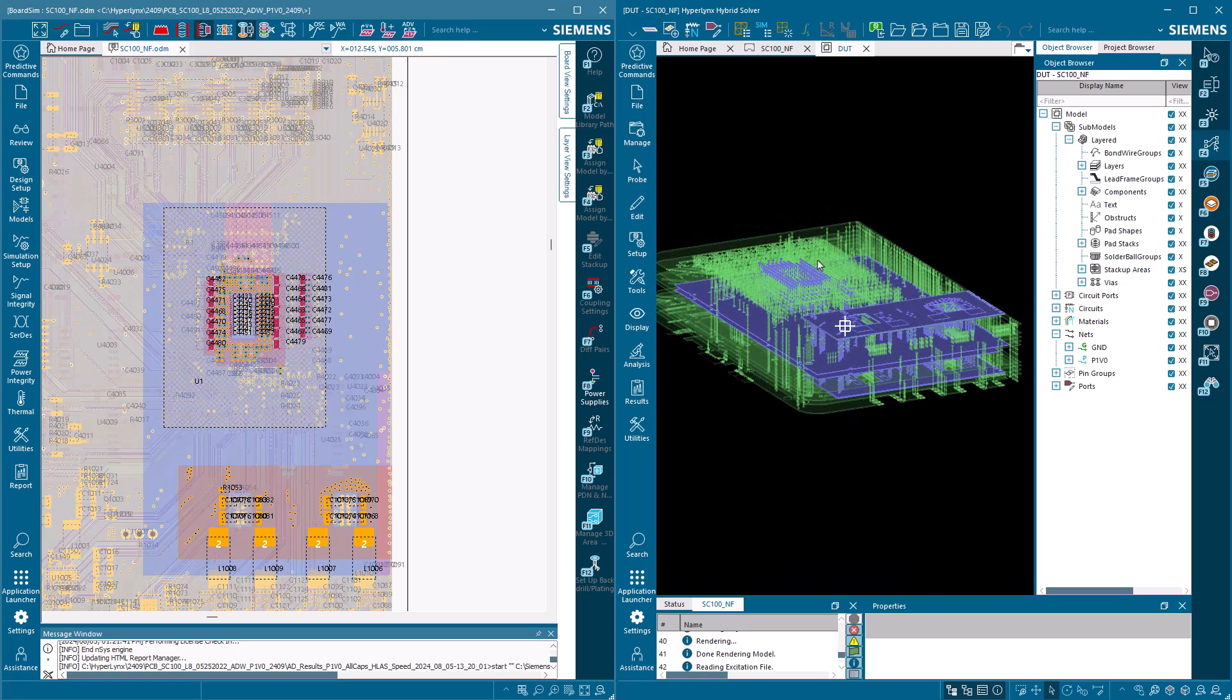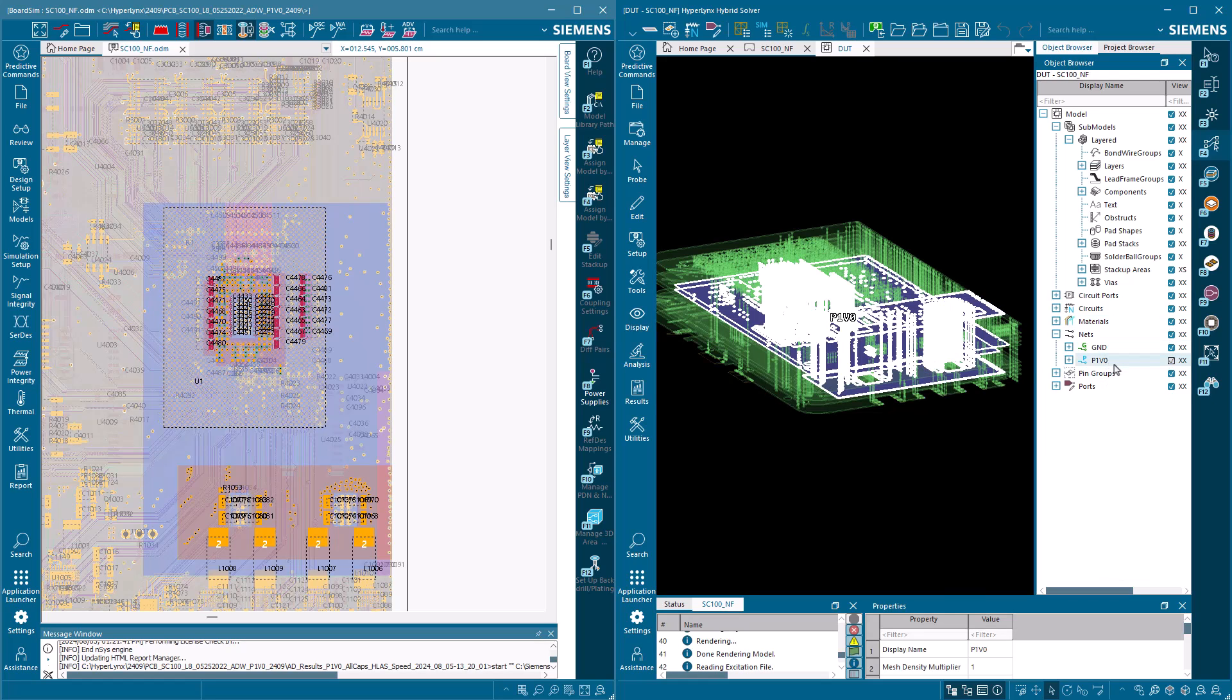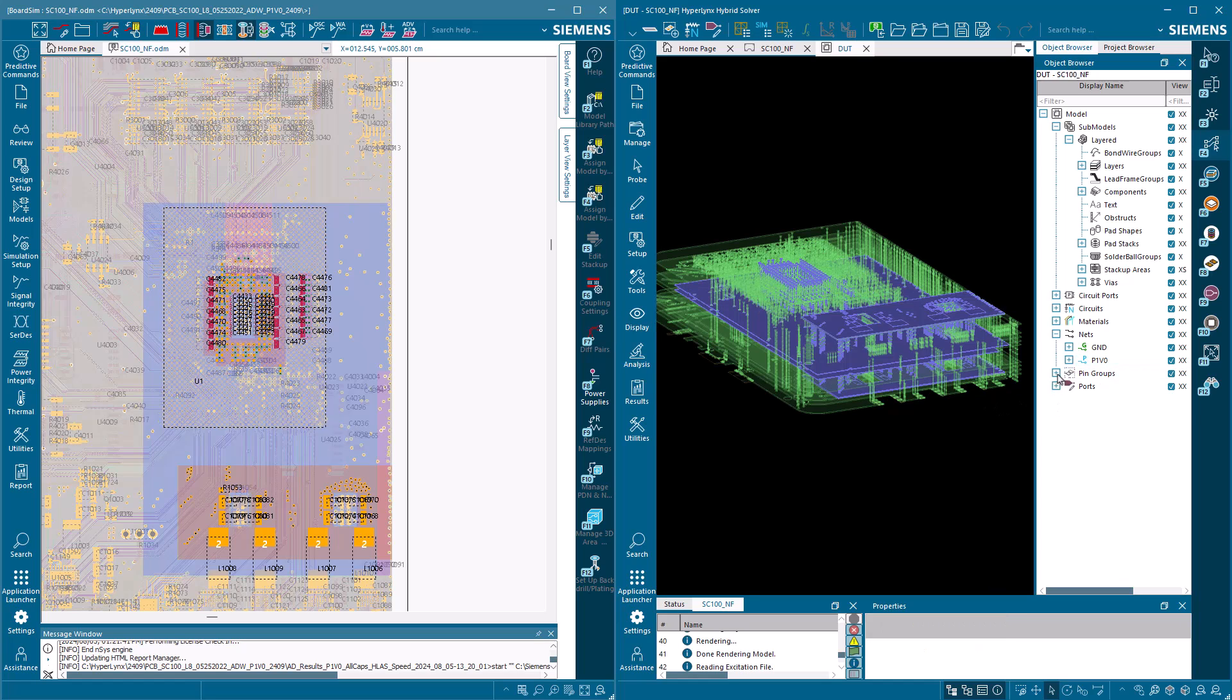The displayed example is an AC decoupling power integrity simulation of a power distribution network. In previous HyperLynx versions, the hybrid solver took 48.5 minutes to solve this 57-port PDN.